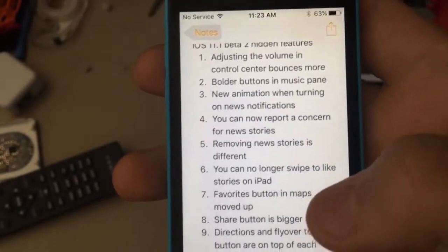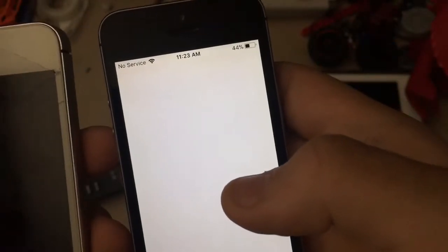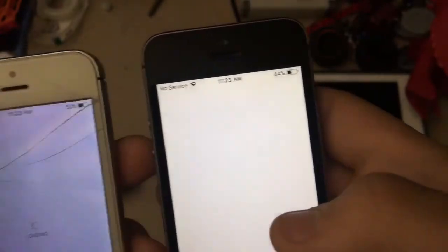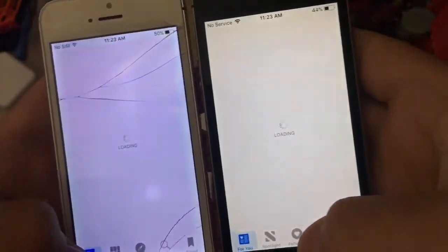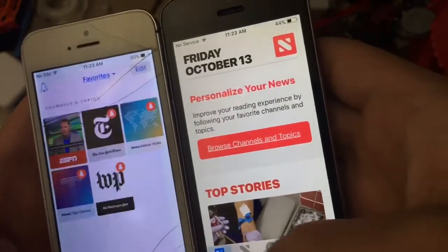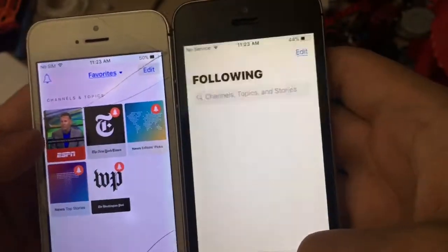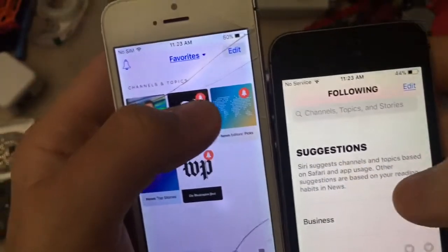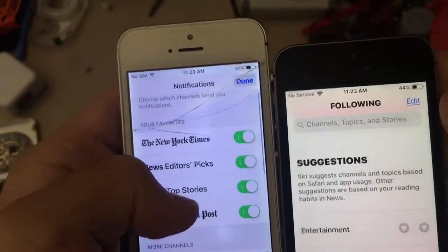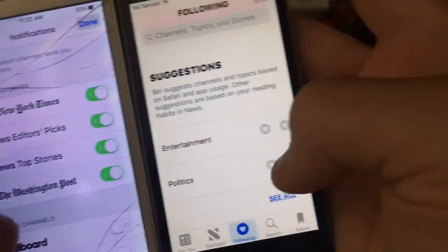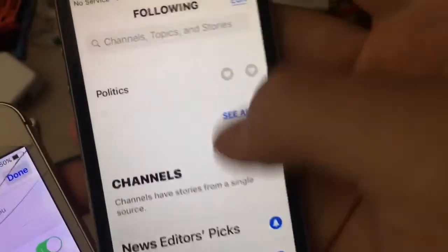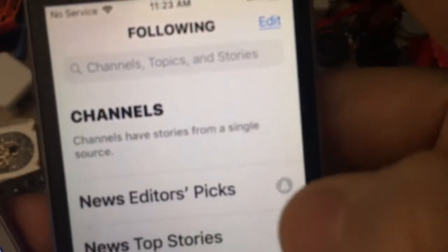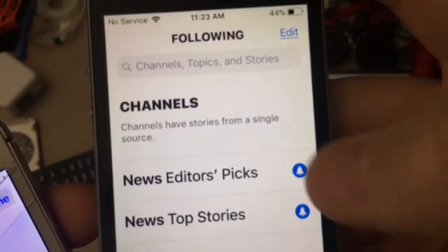Next one is a new animation when turning on news notifications. So I'm going to go to my news app. When you go to your stories here, like Following — in iOS 10 when you click the notification bell, you get taken to a page. But in iOS 11.1, when you click it, it's just a little pop and you don't get that menu anymore.